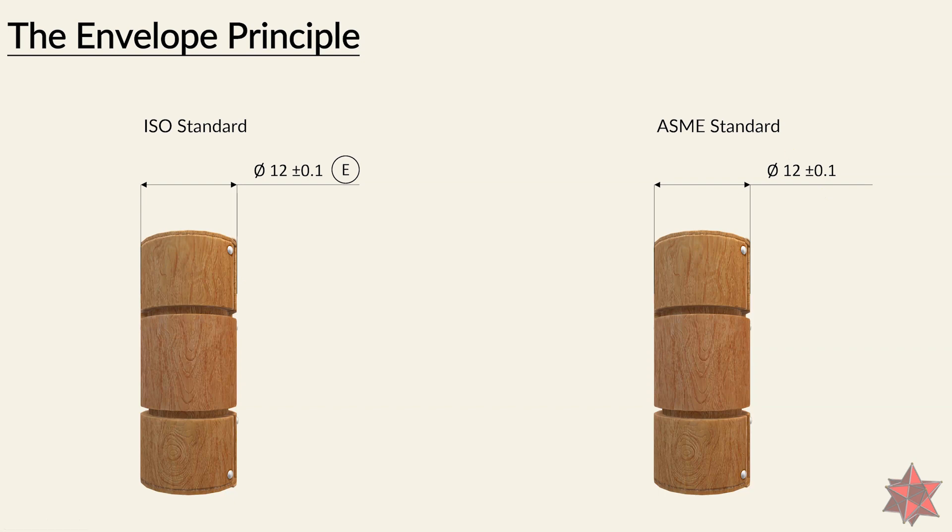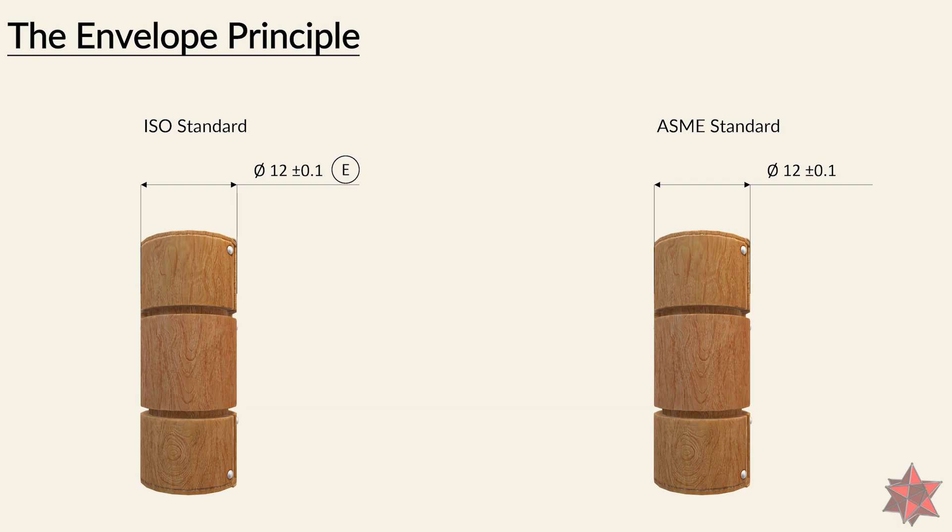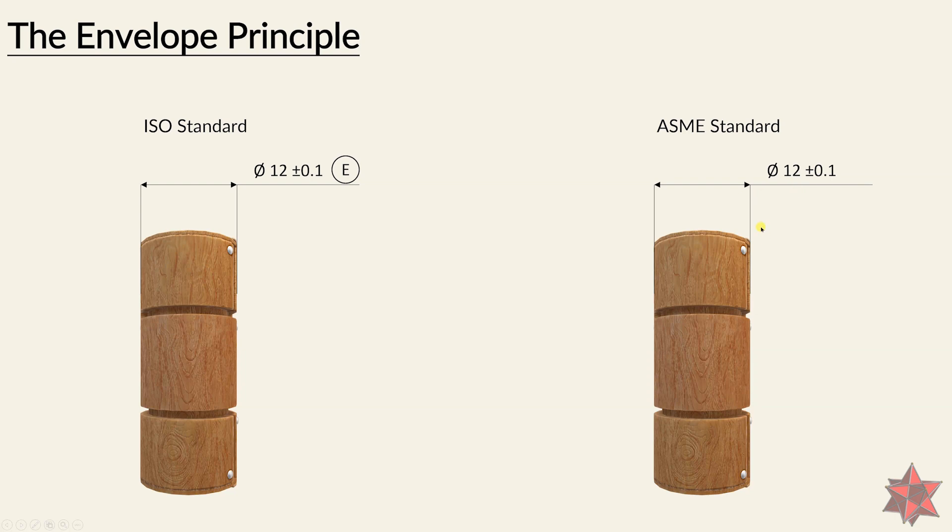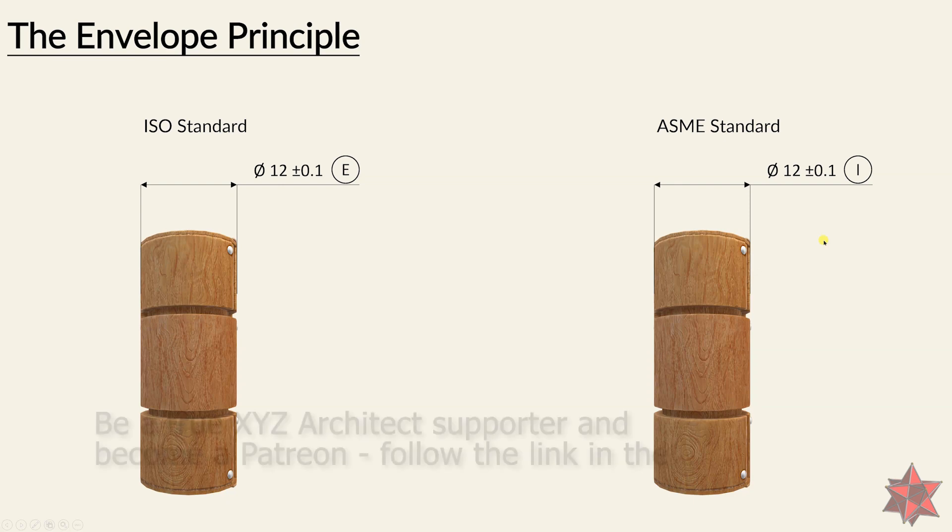Every element has to be evaluated with the envelope principle from the start. But ASME also states that without the supplementary form control, the feature form is uncontrolled where the independency symbol is applied. This means the envelope principle is not applied for the characteristics whenever this symbol is represented on the technical drawing.